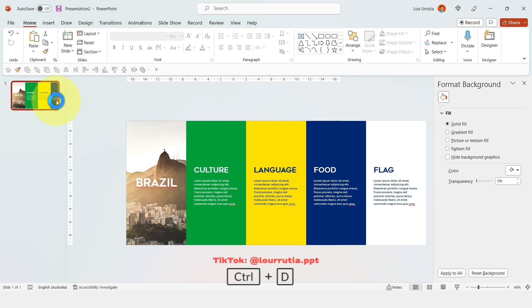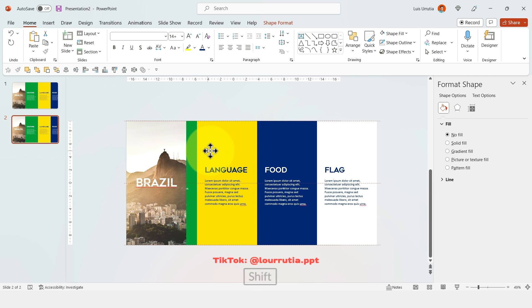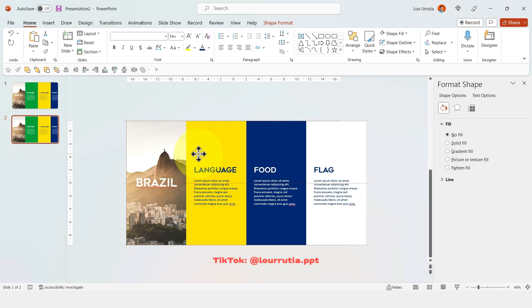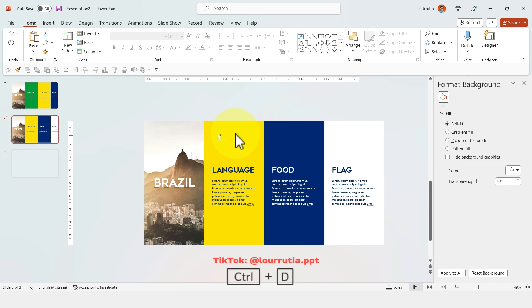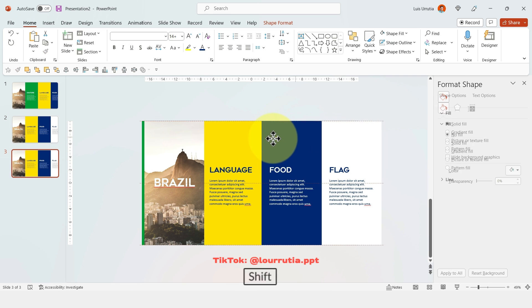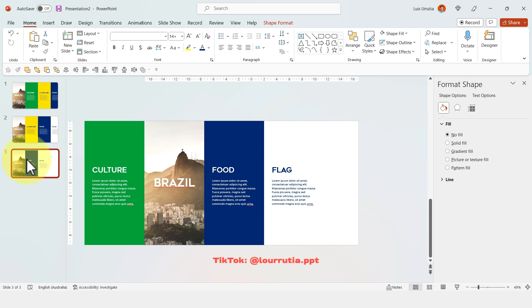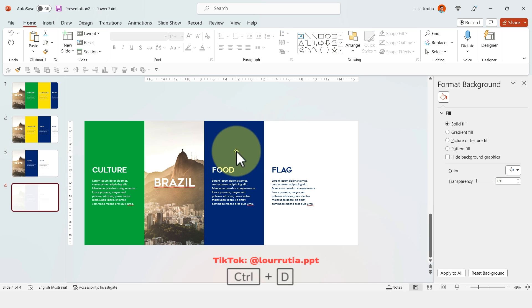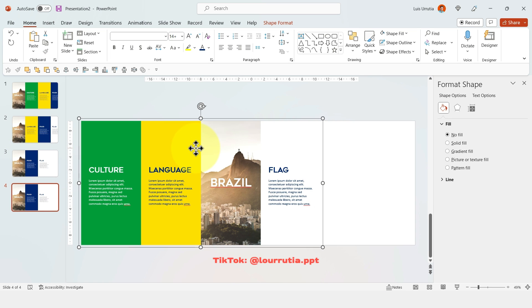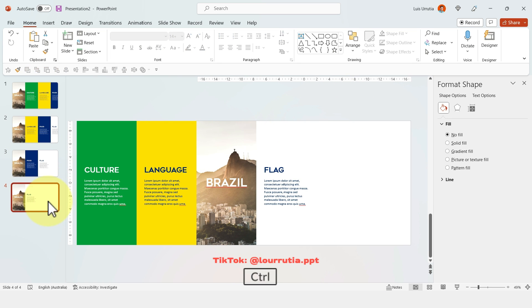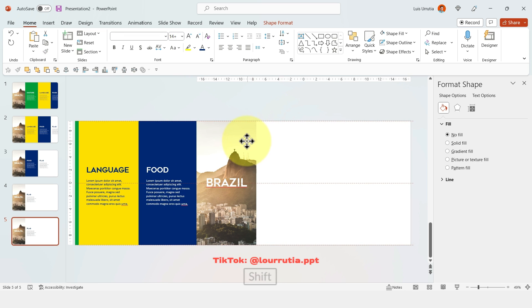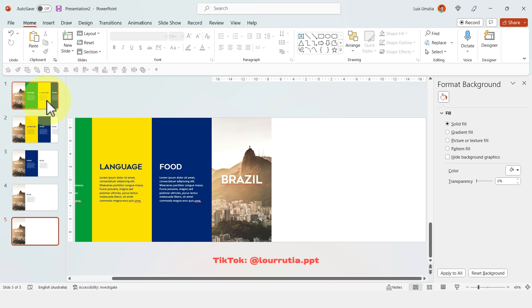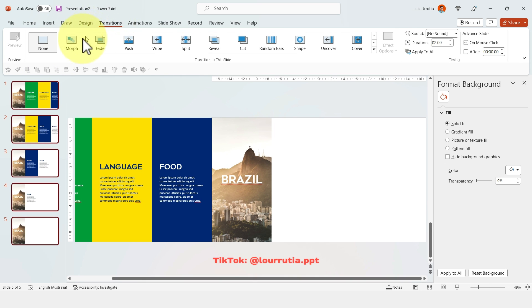Then duplicate the slide with Ctrl D and drag everything to the left, but the first group, the one with the image. So again, Ctrl D, duplicate, and just drag everything to the left. And once you're done with everything, you'll have to select all the slides, click on transitions, and then click on morph.